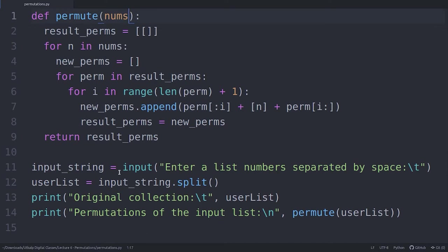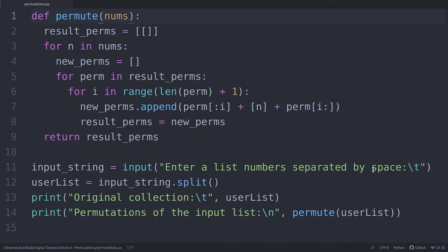So what I'm doing is I'm asking the user for a list of numbers, and each element in this list has to be separated by a space because the user can't input a list another way, right?